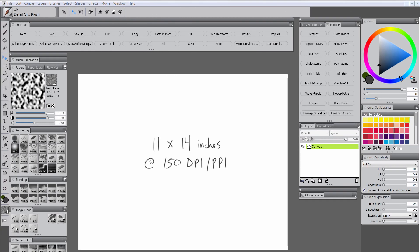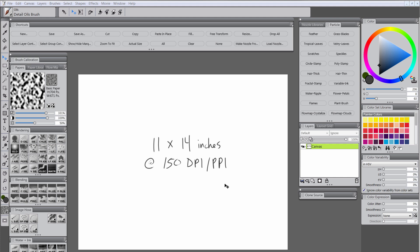I have a canvas here in Corel Painter 2015, which is 11 by 14 inches at 150 dpi. You can use any size canvas you want. Ice is a little tricky because it's water that's frozen and it really just reflects what's around it rather than having its own particular color. So we're going to need to paint a background first and we'll just do a simple background, nothing too detailed because it's just going to be kind of blurry and out of focus.